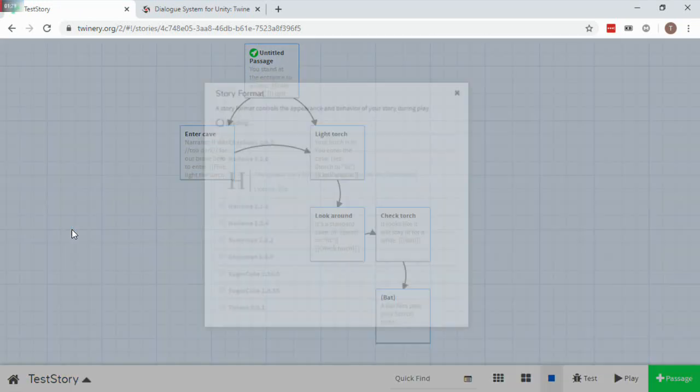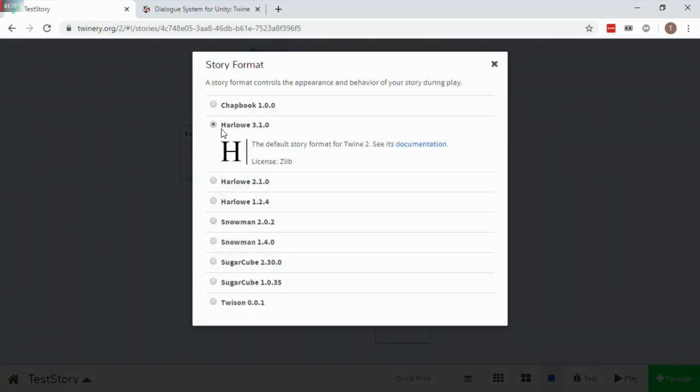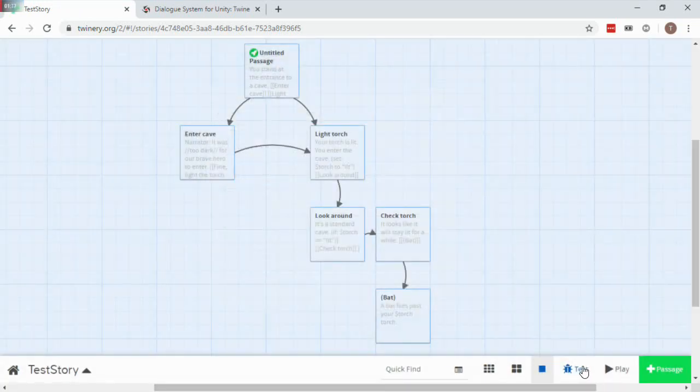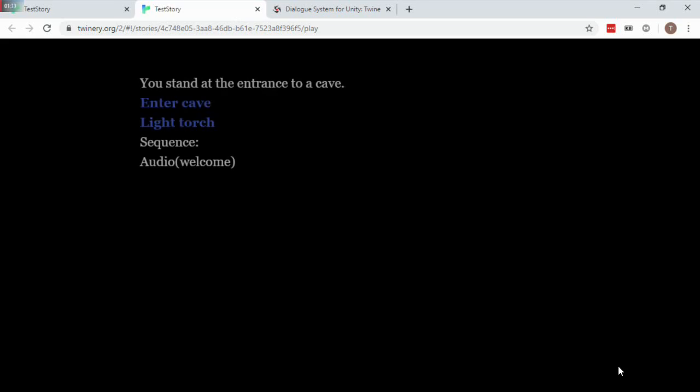Twine macros should use the Harlow Story format. This is what it looks like when you play it in Twine.